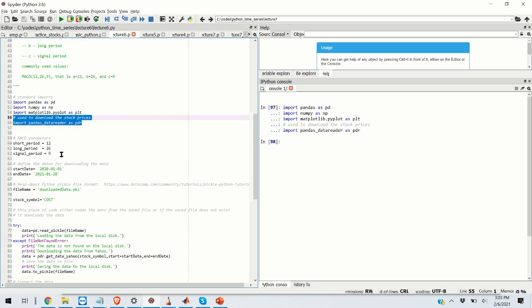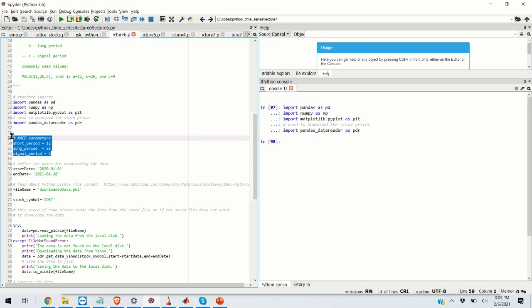Next, we define the MACD parameters. They are the short period, the long period, and the signal period. I'm using the standard combination of 12, 26, and 9.